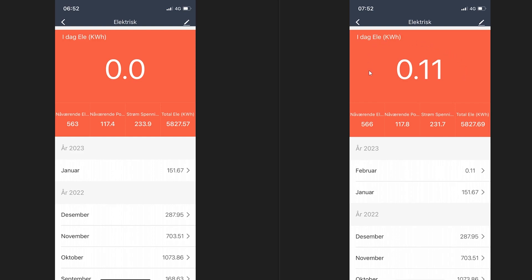Before we jump into HiveOS I just wanted to show you how much power our setup is drawing. I started the measurement at 6:52 and one hour later at 7:52 it shows me 0.11 kilowatt per hour. This corresponds to 110 watts and this is a very decent number for our setup. It's not bad at all. If you get a number around here plus or minus 110 watts you should be very satisfied. Okay let's go into HiveOS and see what hash rates we get there.